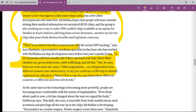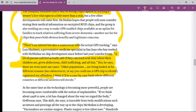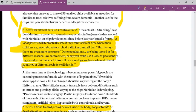It says there's an interest but also a controversy with the actual GPS tracking, says a medicine specialist who has worked on chip development. A lot of parents will feel actually safe if they can track real time where their children are given abductions, child trafficking and all that - see, deceiving the people again. There are even more use cases: law enforcement, or you could use a GPS chip to identify registered sex offenders.